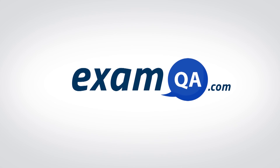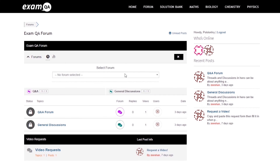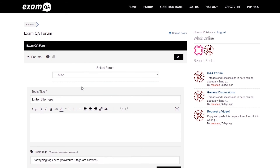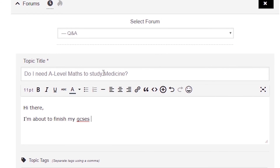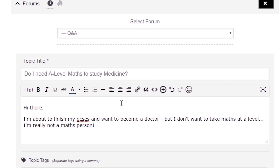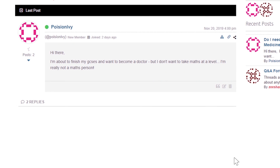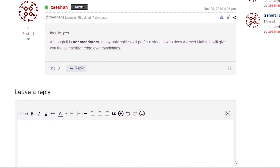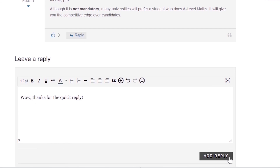Hey guys, if that video helped you, support our channel by liking, subscribing, and sharing it with your friends. And more importantly, if you still have questions, drop a post on our forum at examqa.com where I will personally be there to help answer your questions. Mohamed signing out.